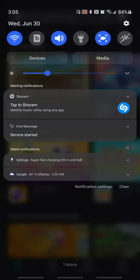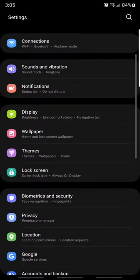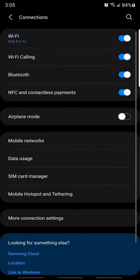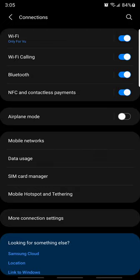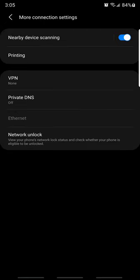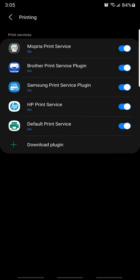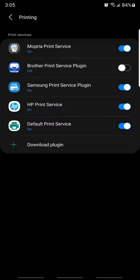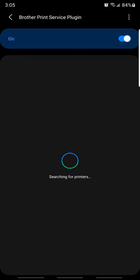We're going to go back to the Settings. Back to Connections, and then we're going to go back to more Connections settings, and then Printing. So in this printing thing, you're going to have this Brother iPrint, Brother Print Service plugin. What you do is you tap on it. You don't tap this little toggle thing here. You tap the Brother Print Service.